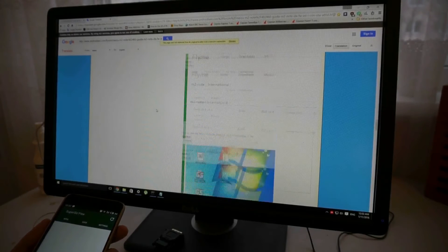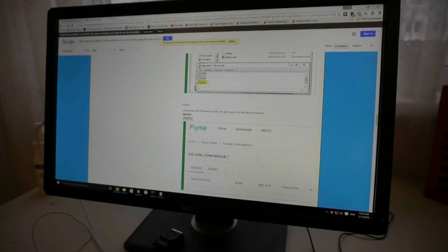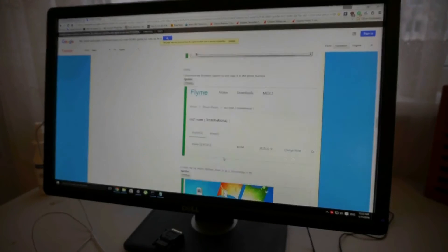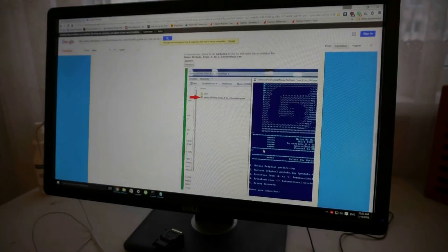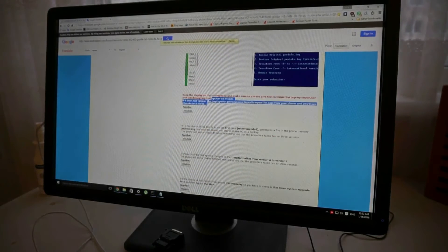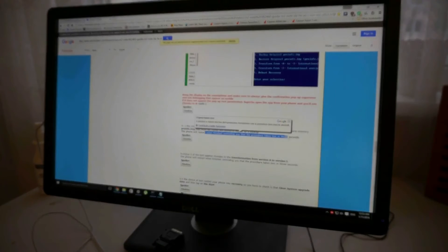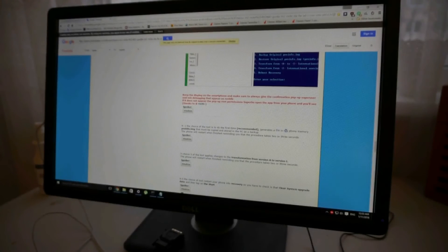Download the update zip from any official source — it has to be the latest international version that you want to flash. Put it on your phone memory in the main folder, and download the A2i GrosserShop.7z file. You have to run a command line, and basically you have to back up some stuff — I'm not sure, I haven't done it, but just press I, and it will save or restore to your PC as a backup.